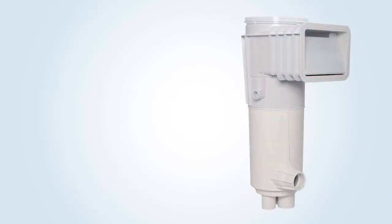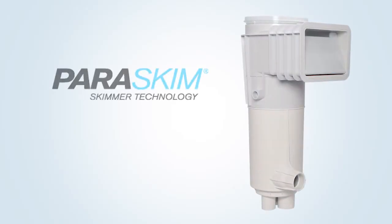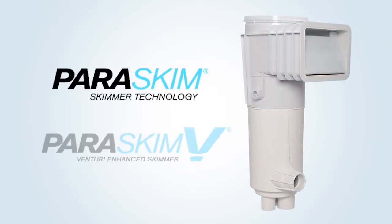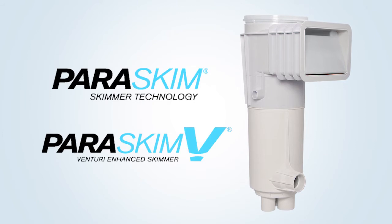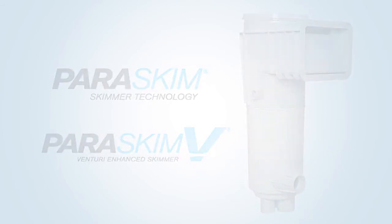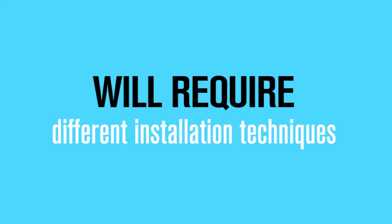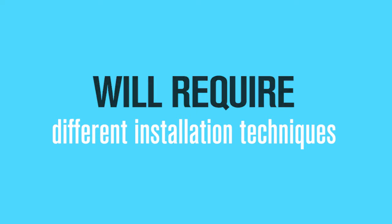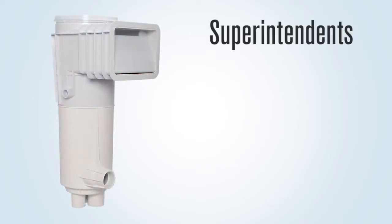We're going to talk about the installation of the new ParaSkim and ParaSkim V skimmer. This skimmer is very revolutionary, and because of it, it requires differences in the installation of the product.